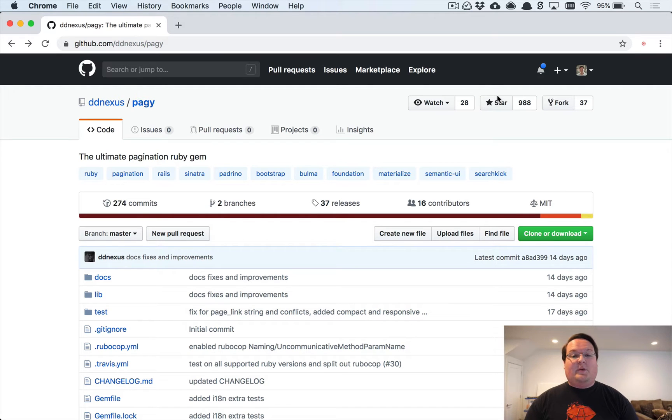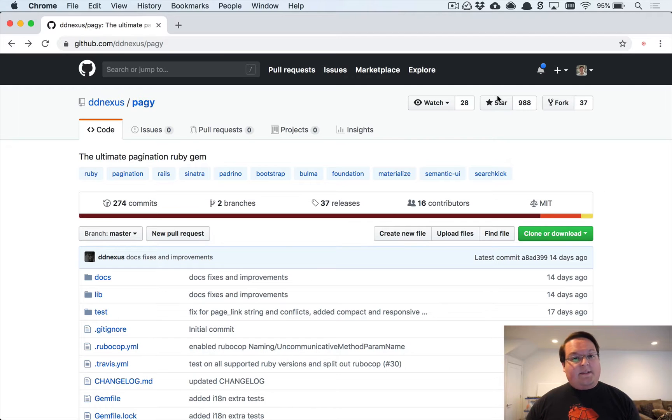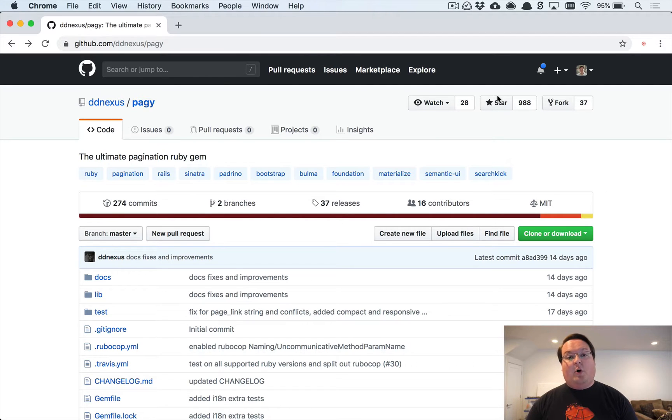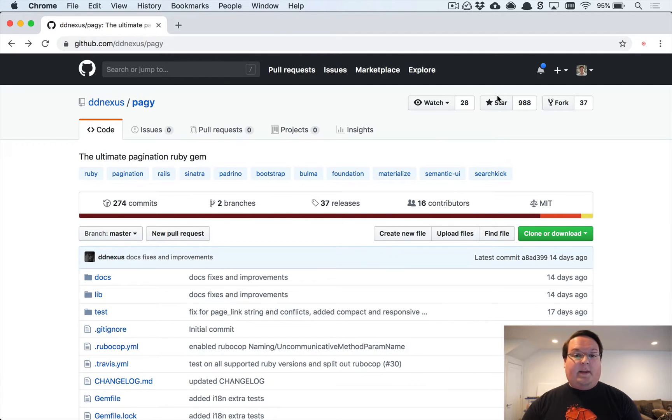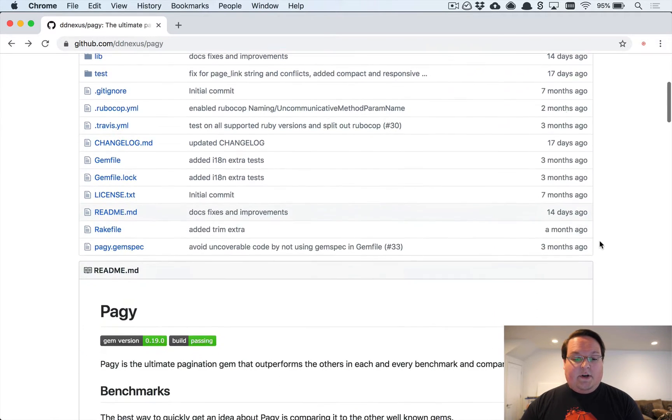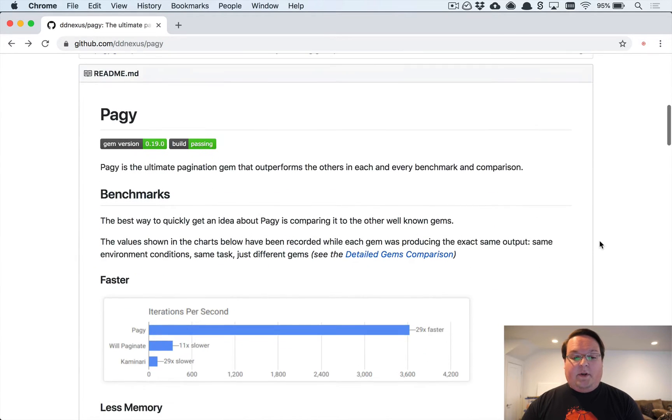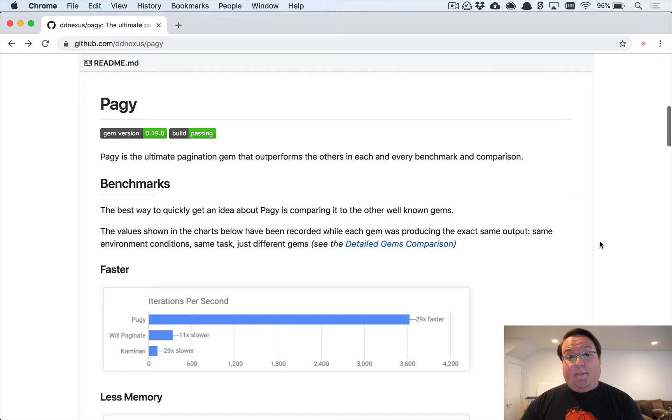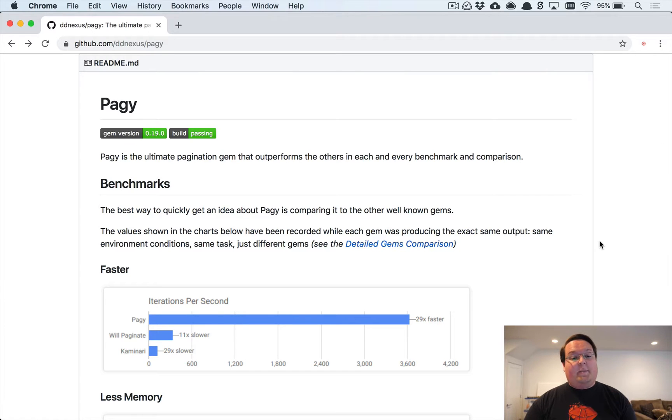What's up guys? This episode we're diving into a relatively new pagination gem called Pagy. This adds pagination links at the bottom of your page, and you're probably familiar with using Kaminari or Will Paginate in the past.